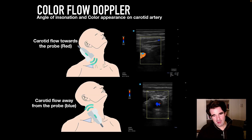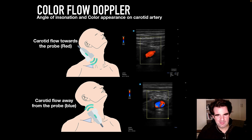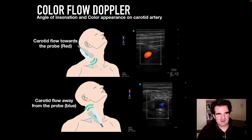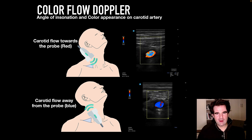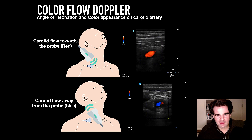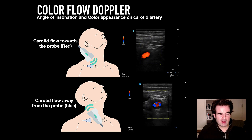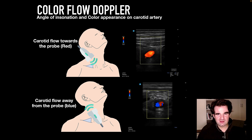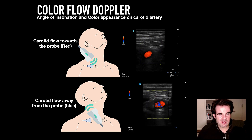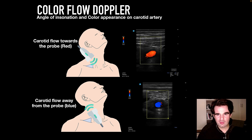You're probably thinking it probably depends on the direction of the probe — this whole blue away, red towards concept. So in the carotid artery, depending on where that probe is positioned, you can make the arterial flow look red or blue.